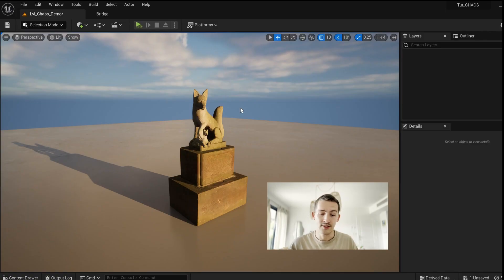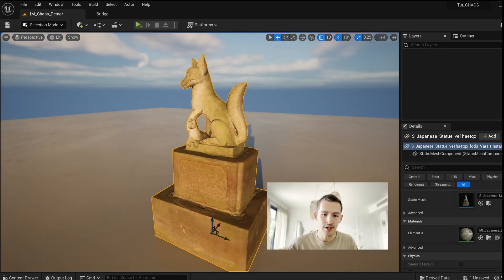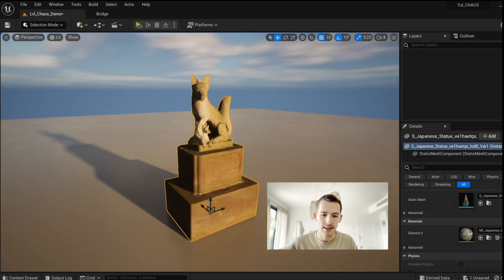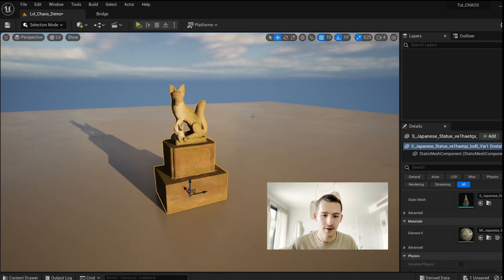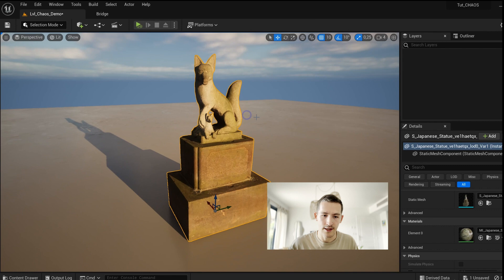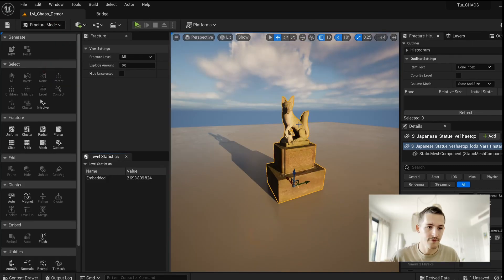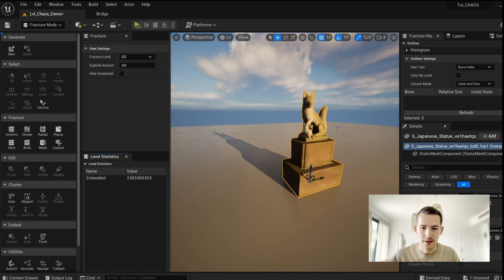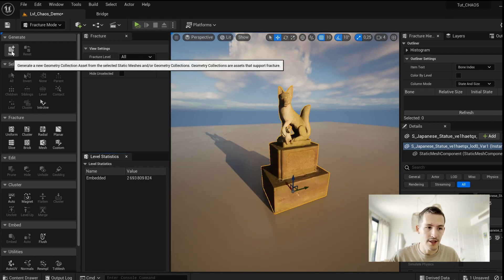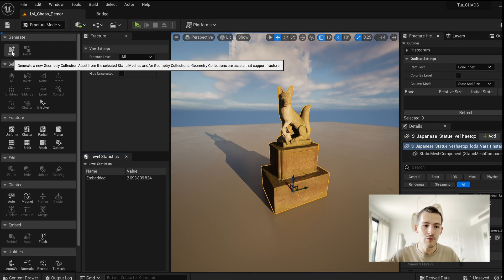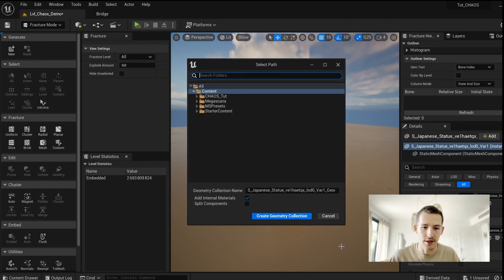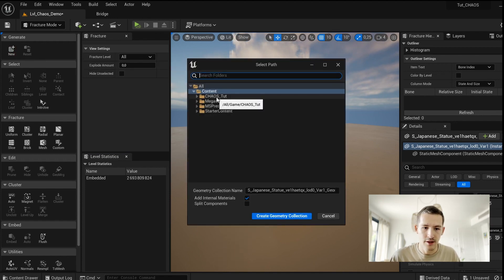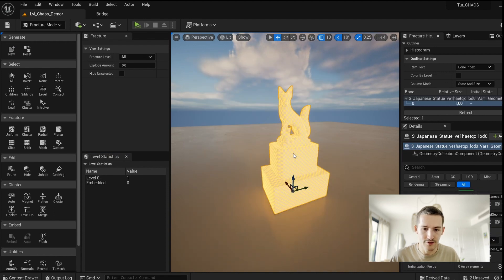So to get started, of course we need a static mesh. Here I used Quixel Bridge and I got this Japanese statue. I just drag and drop it into my scene and now I select my asset here. I go to selection mode and I choose Fracture. Here the first thing you need, and I assume you know it, is just to generate a new geometry collection that will get all the fracture information. Click here, you can create and place your geometry collection where you want.